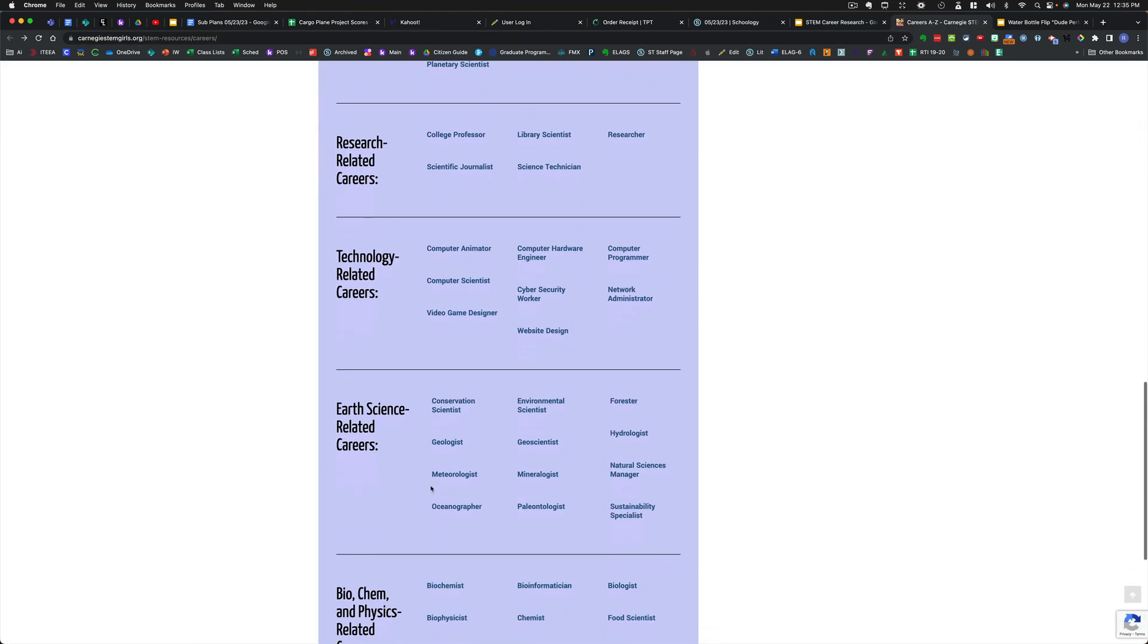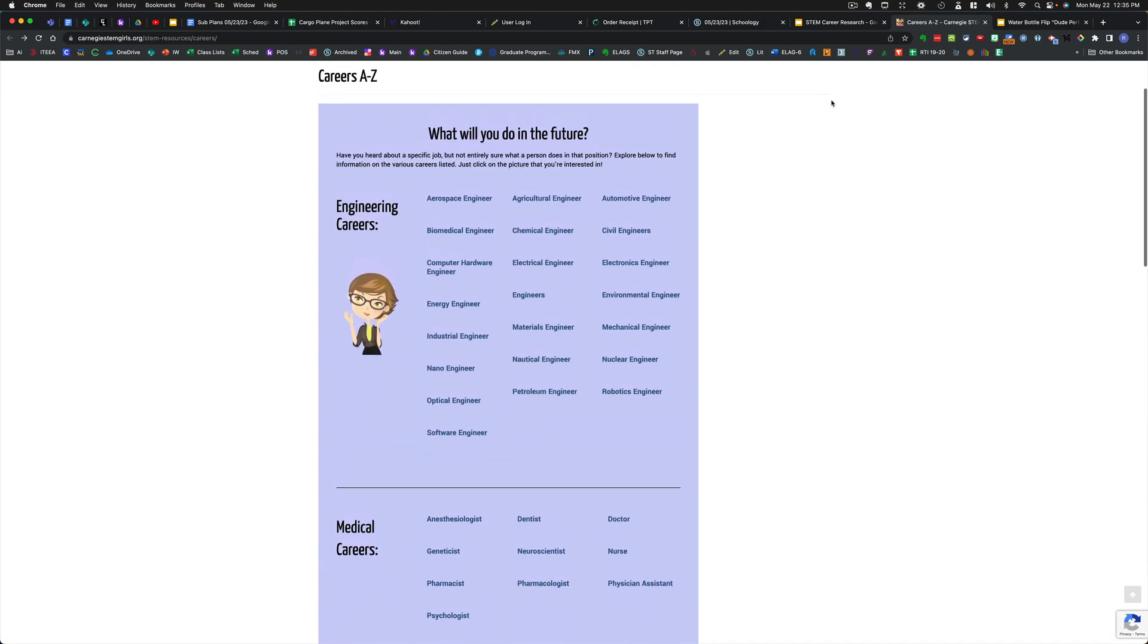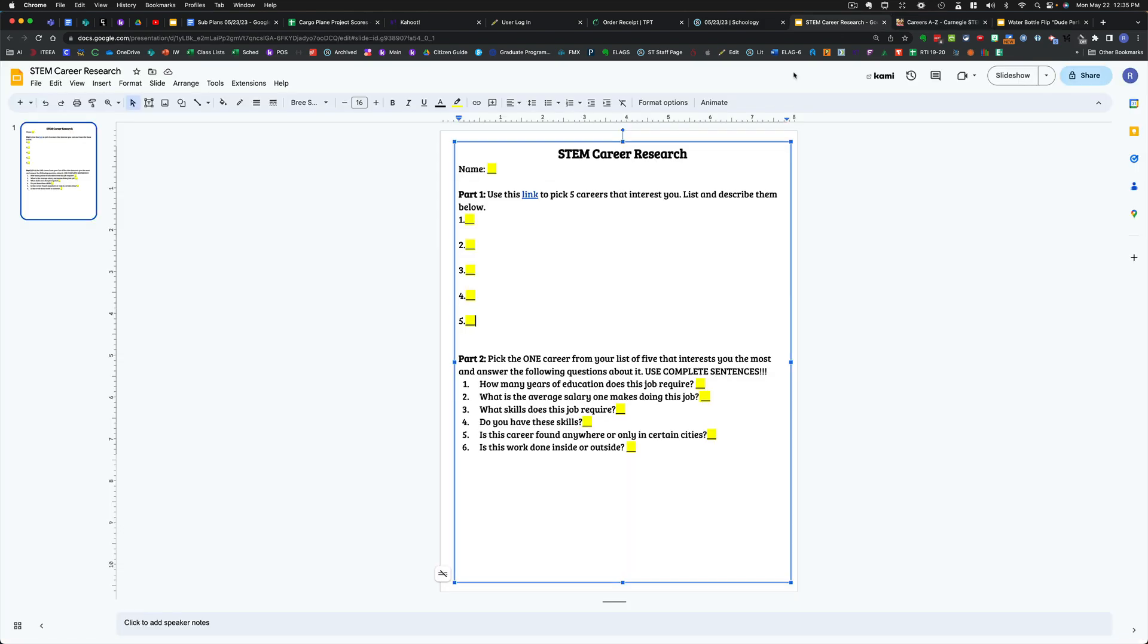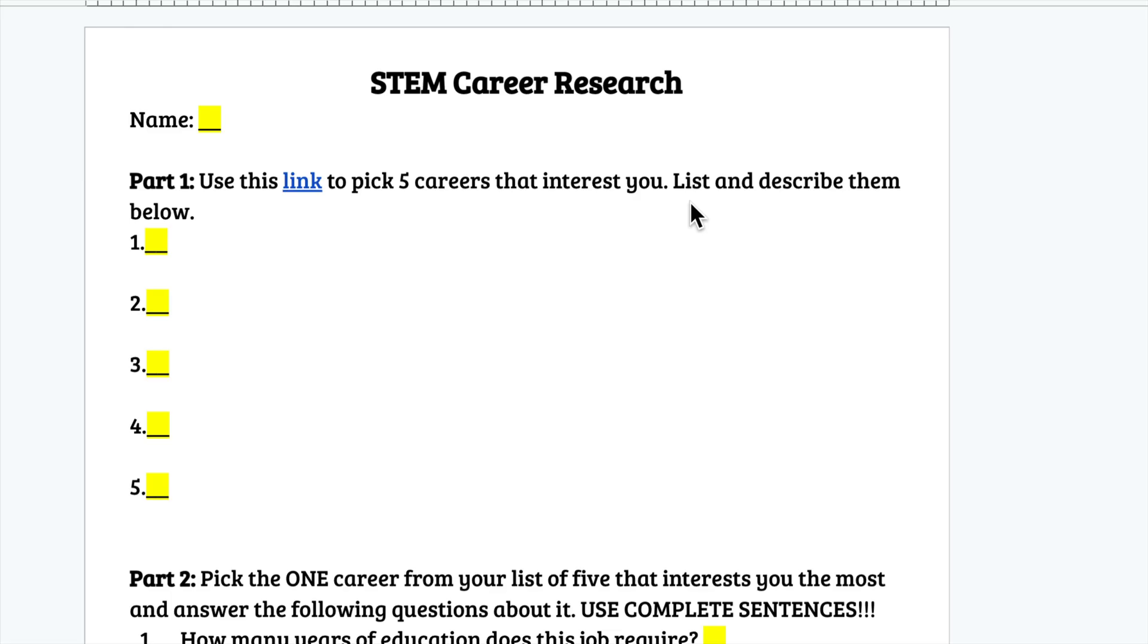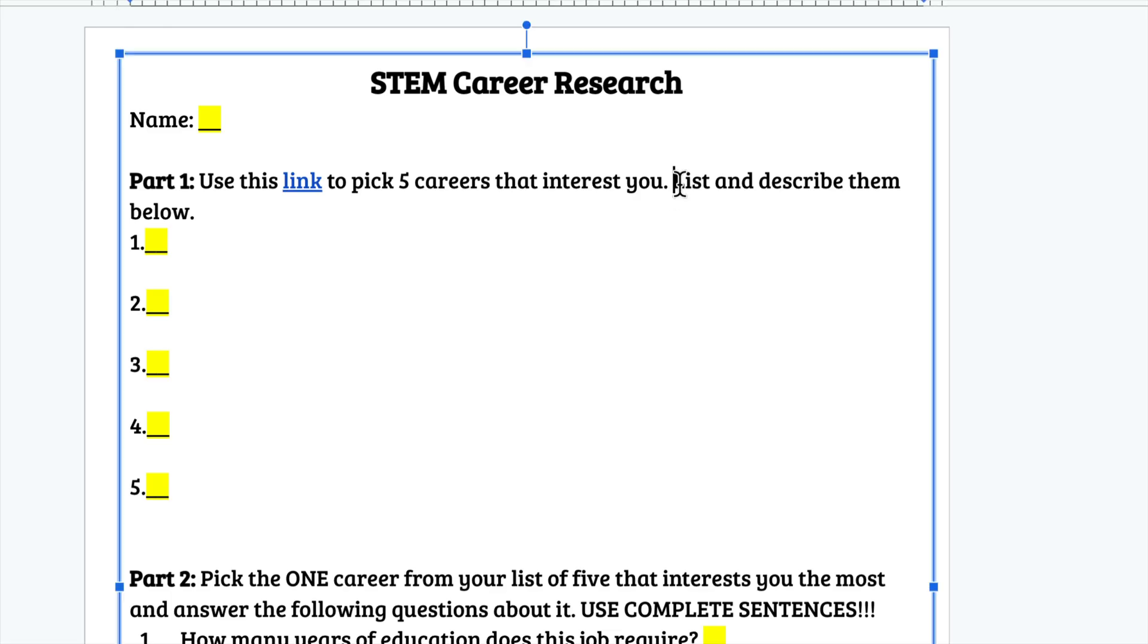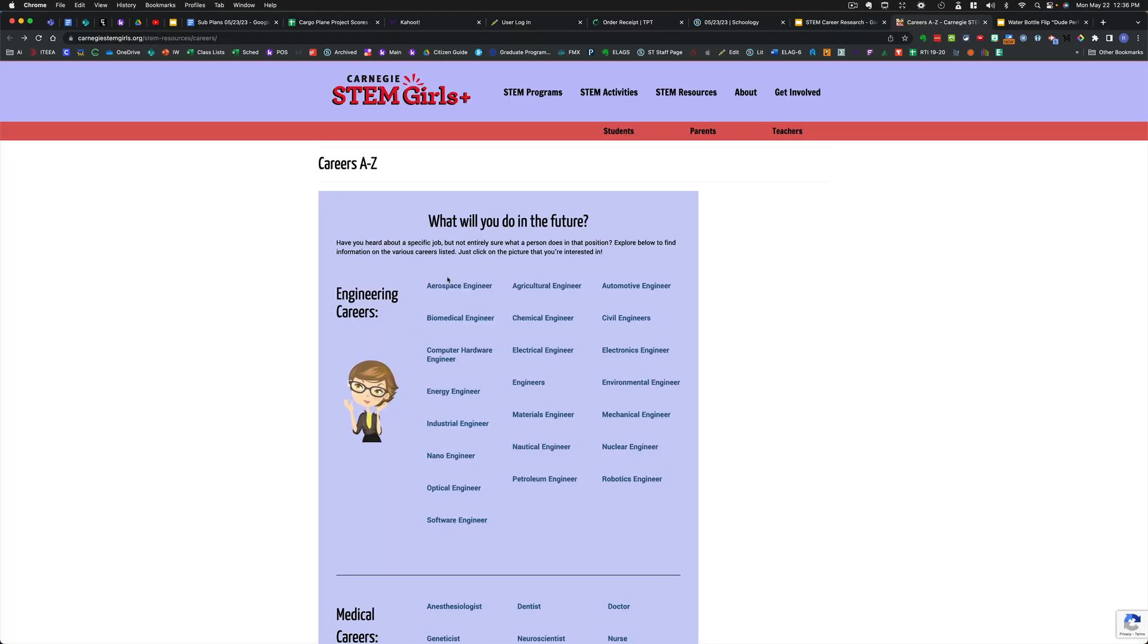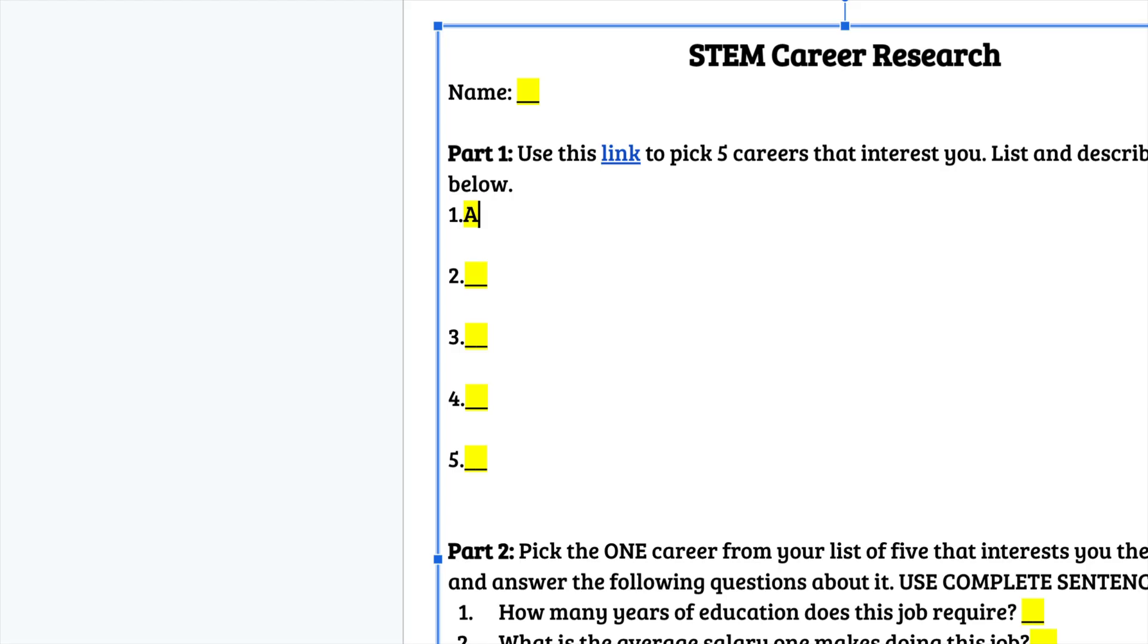You have the whole class period, so take your time doing this, but read those and see which five are most interesting to you. Then, once you've decided which ones interest you the most, you're going to list and describe them below. So, let's say that your first career is aerospace engineer. Well, then what you're going to do is type aerospace engineer here, and you're going to list what an aerospace engineer does.